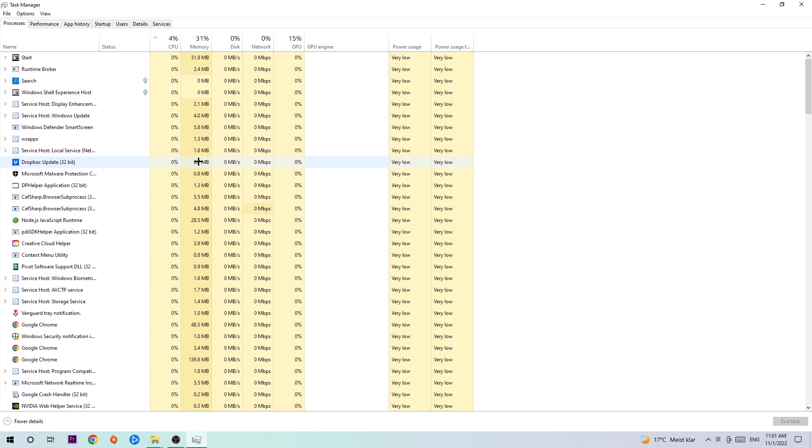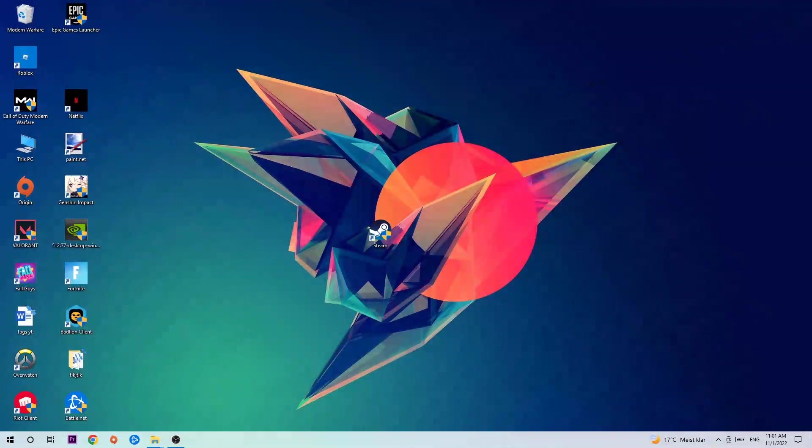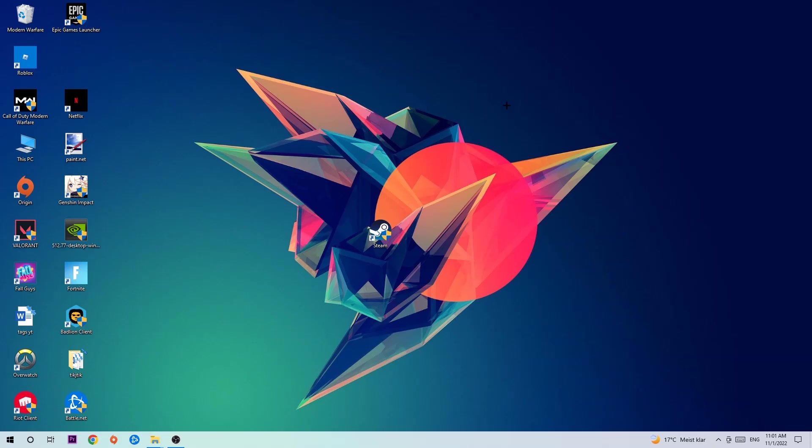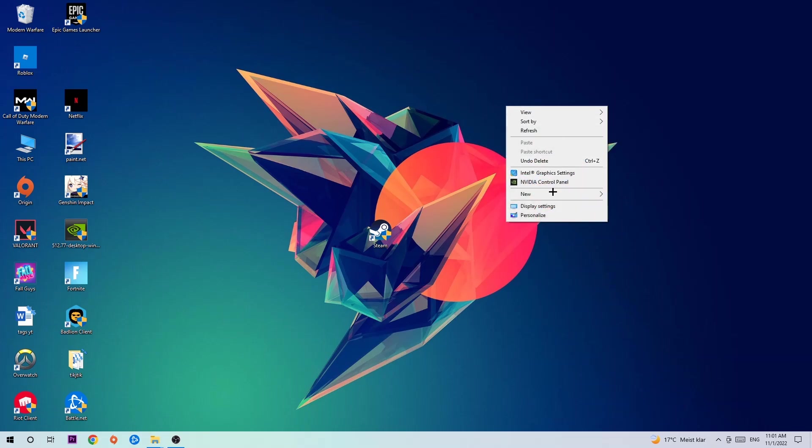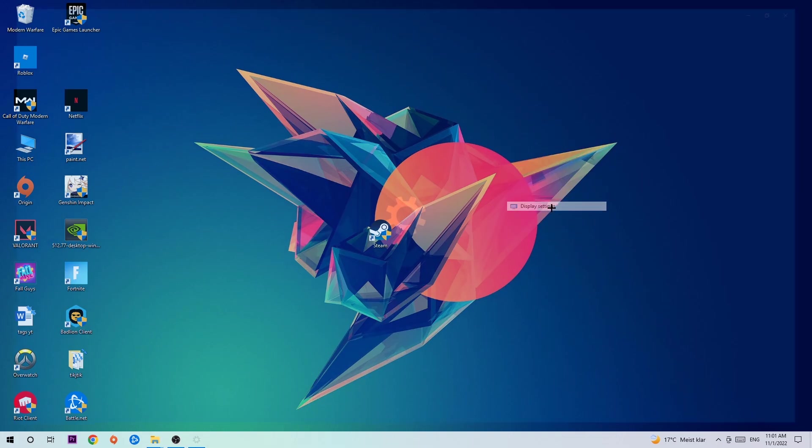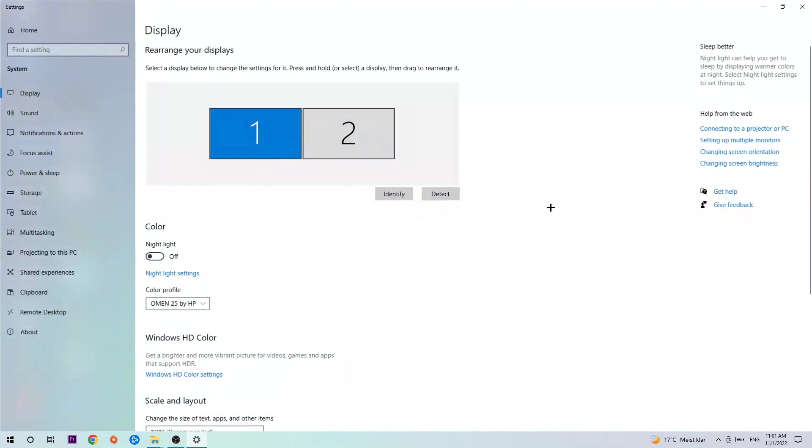Once you're finished, close the Task Manager, then find an empty spot on your desktop. Right-click and navigate to the very bottom where it says Display Settings, click that, and stay on the Display tab.